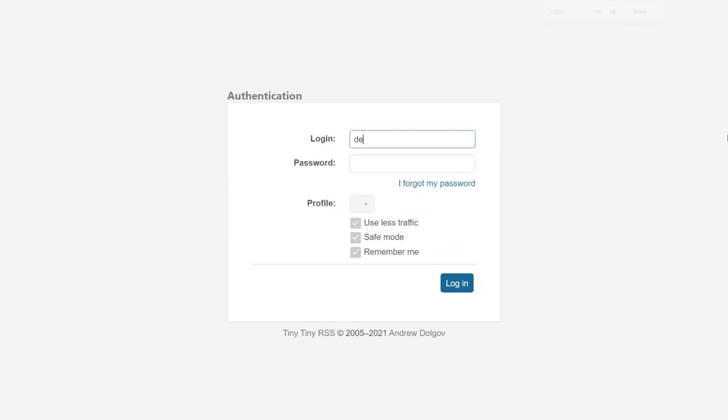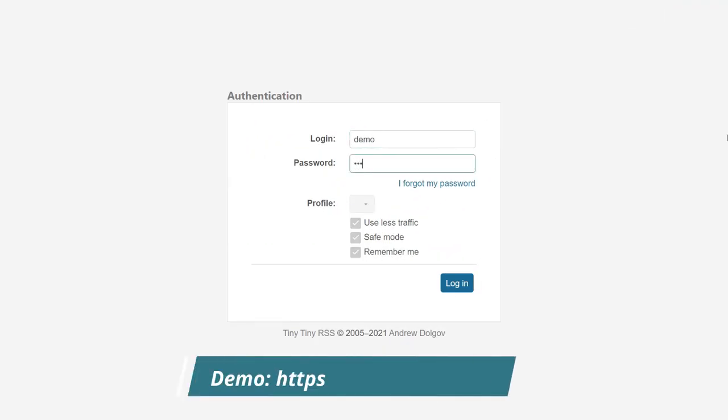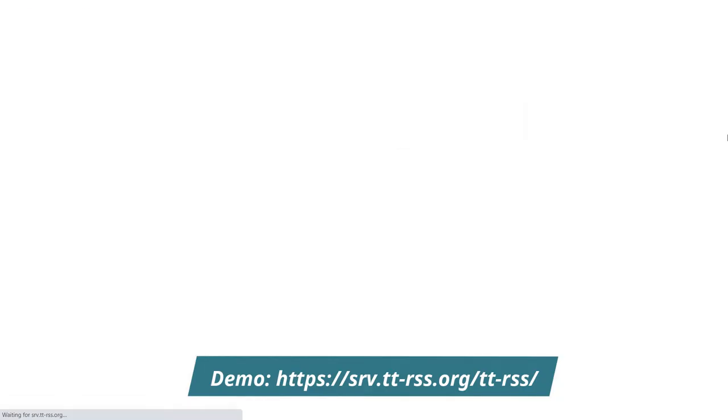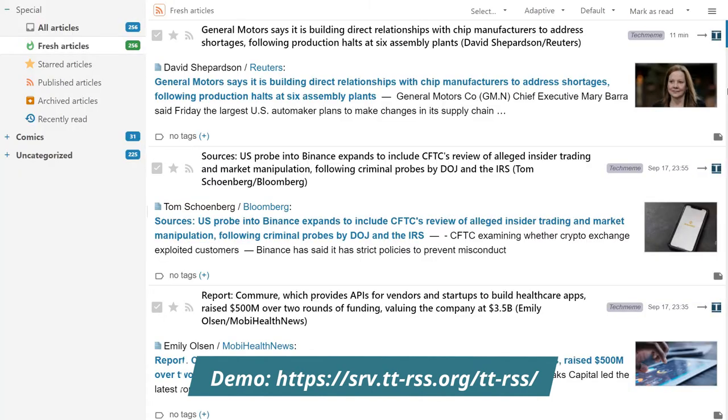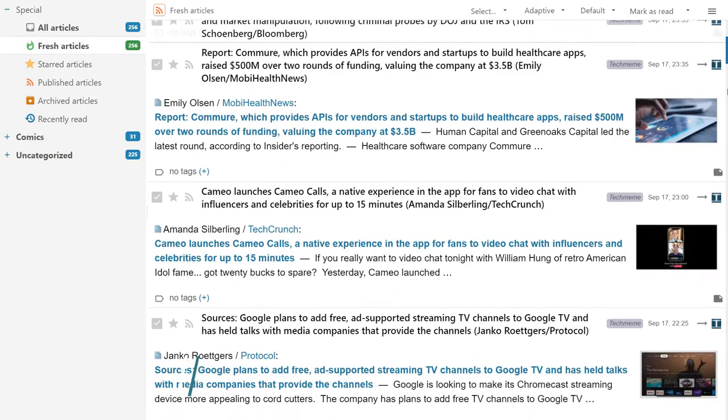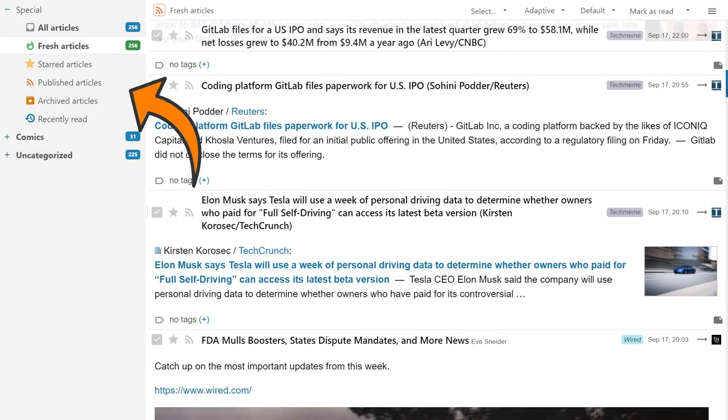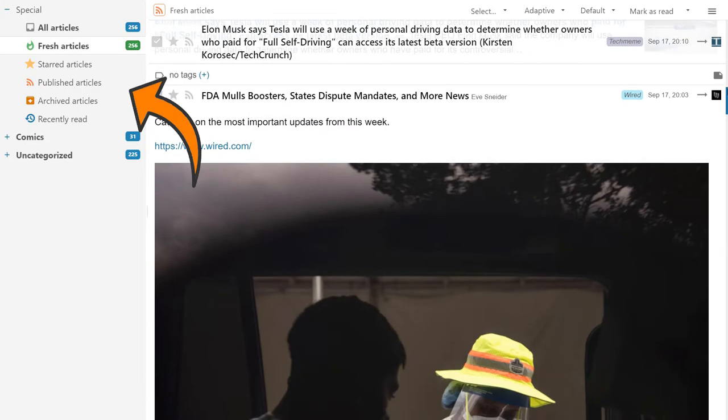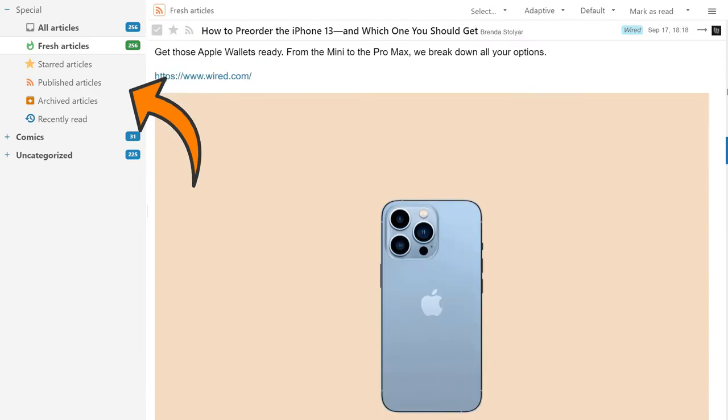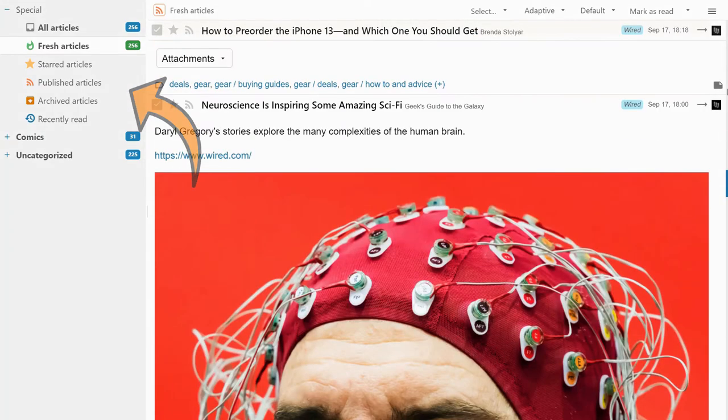Once you log into your dashboard, you will see a list of your aggregated feeds with all the filtering options. You can choose to see the new articles, your recently viewed ones, or browse through your starred items.